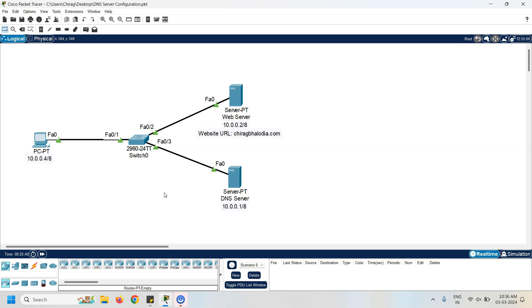First of all, DNS stands for Domain Name System. The purpose of DNS is mapping an IP address with the domain name and vice versa.